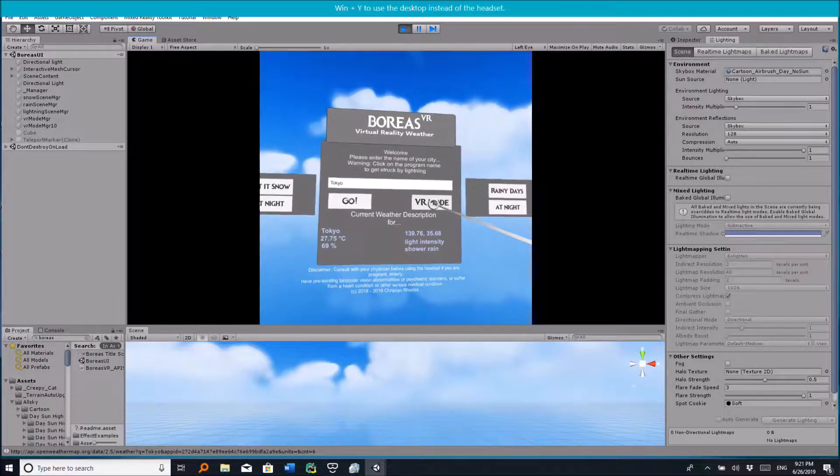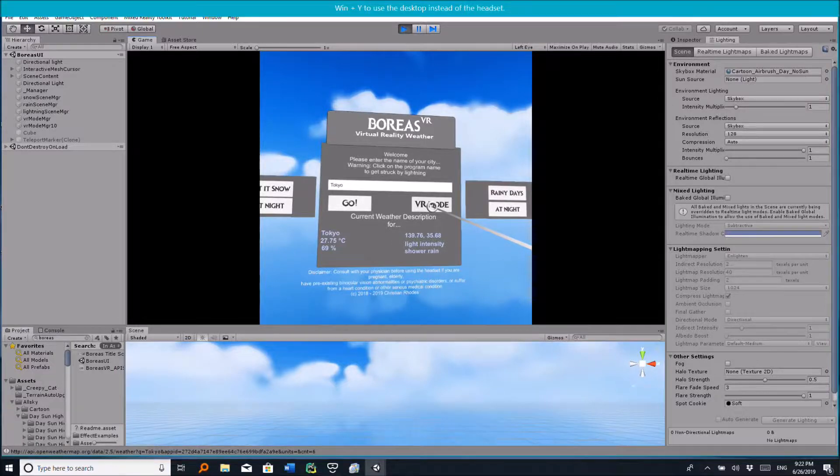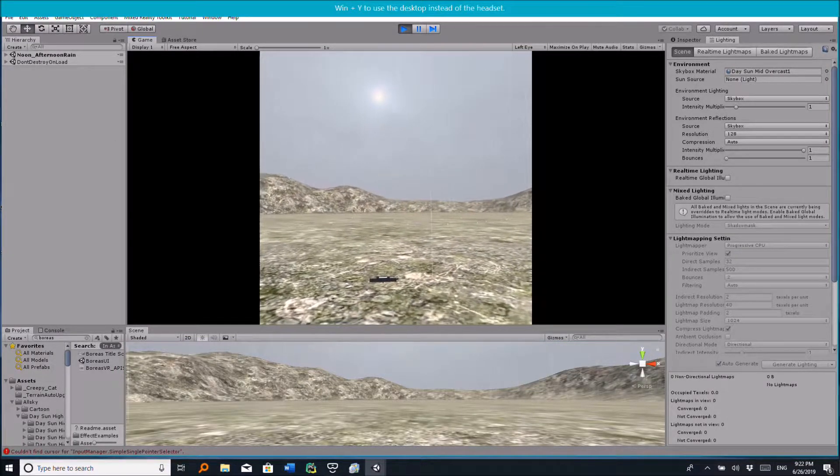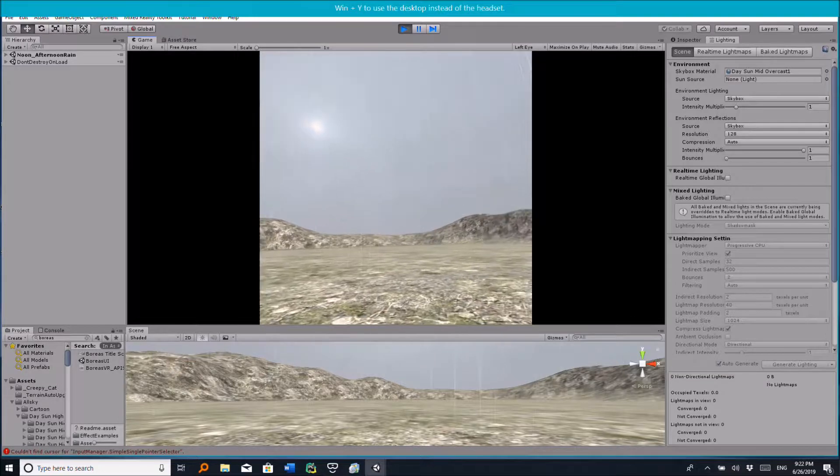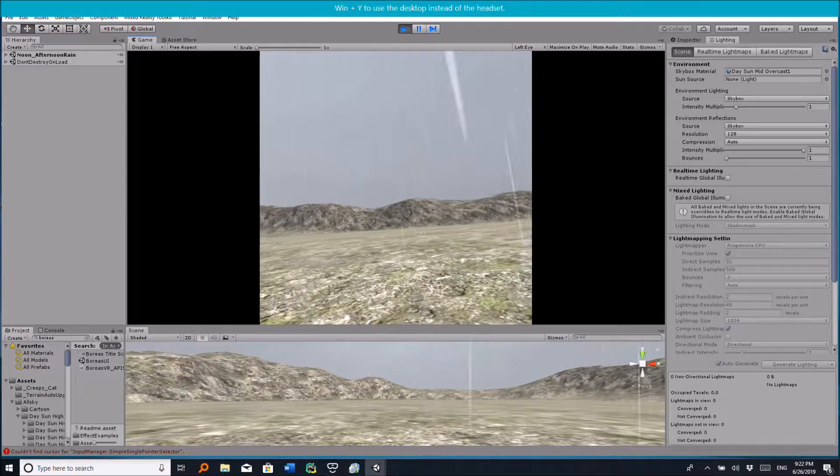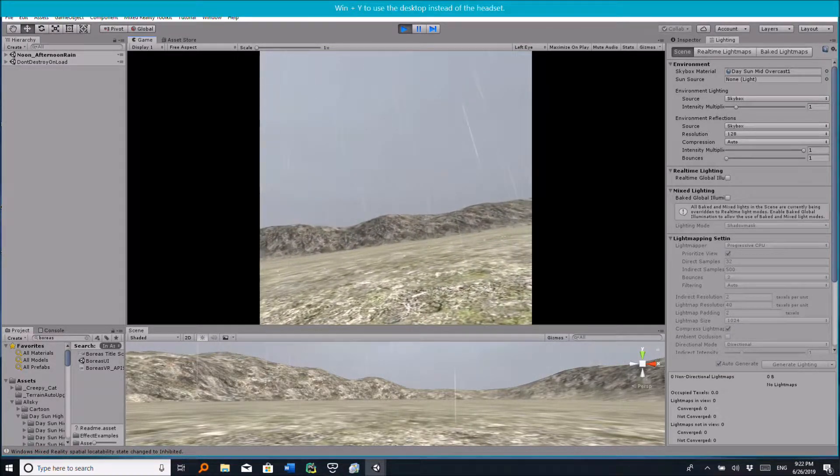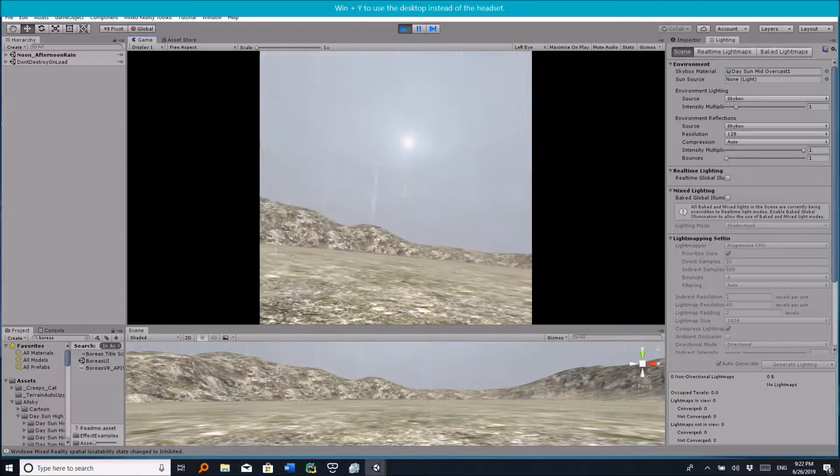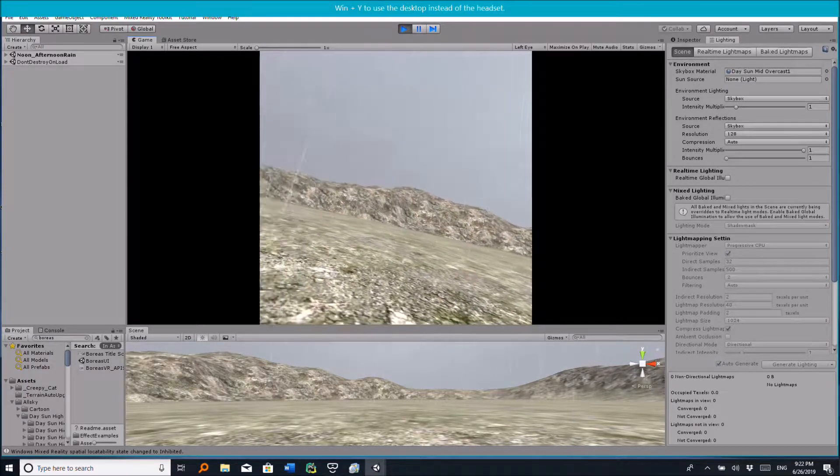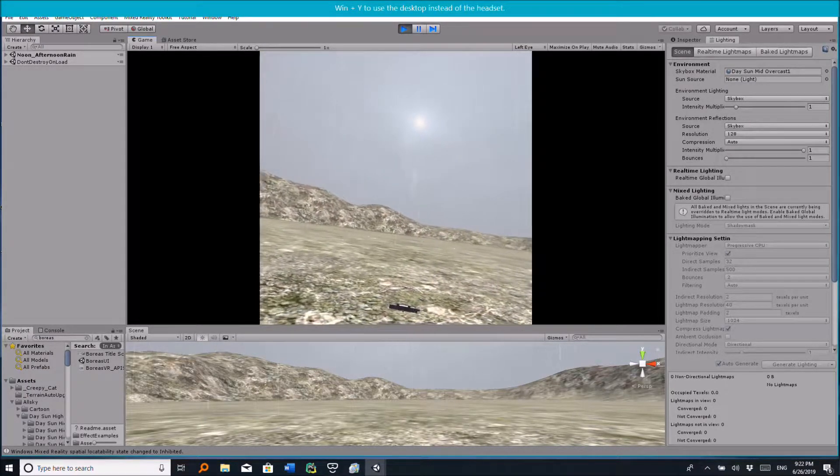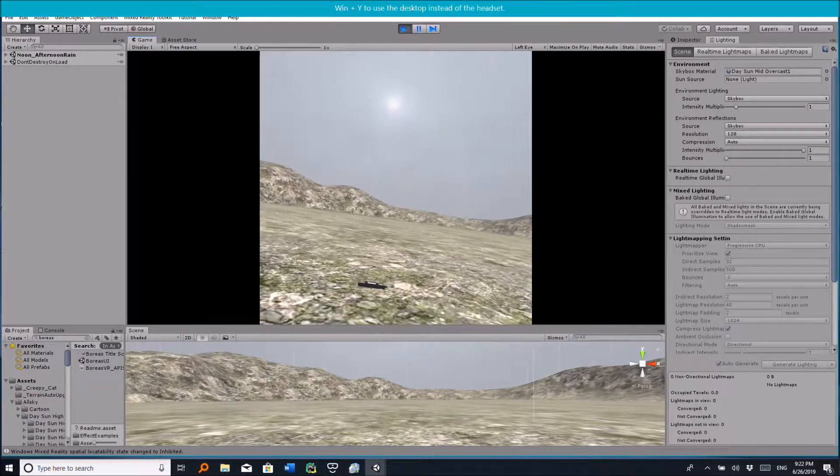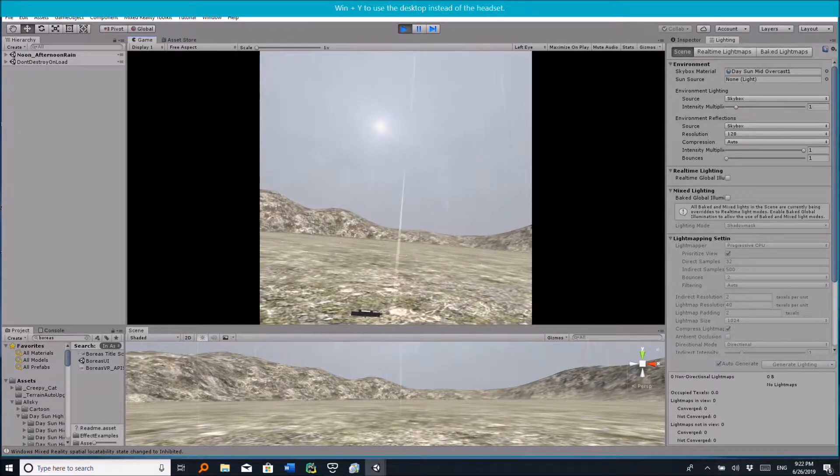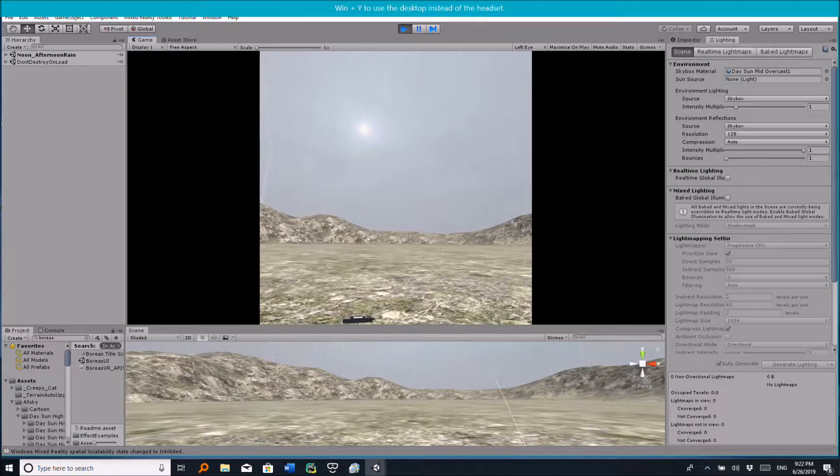So this is what's going on in Tokyo right now. Light rain, and it's not heavy rain, it's not medium rain, it's just a light simple rain. So let's head back to the UI.